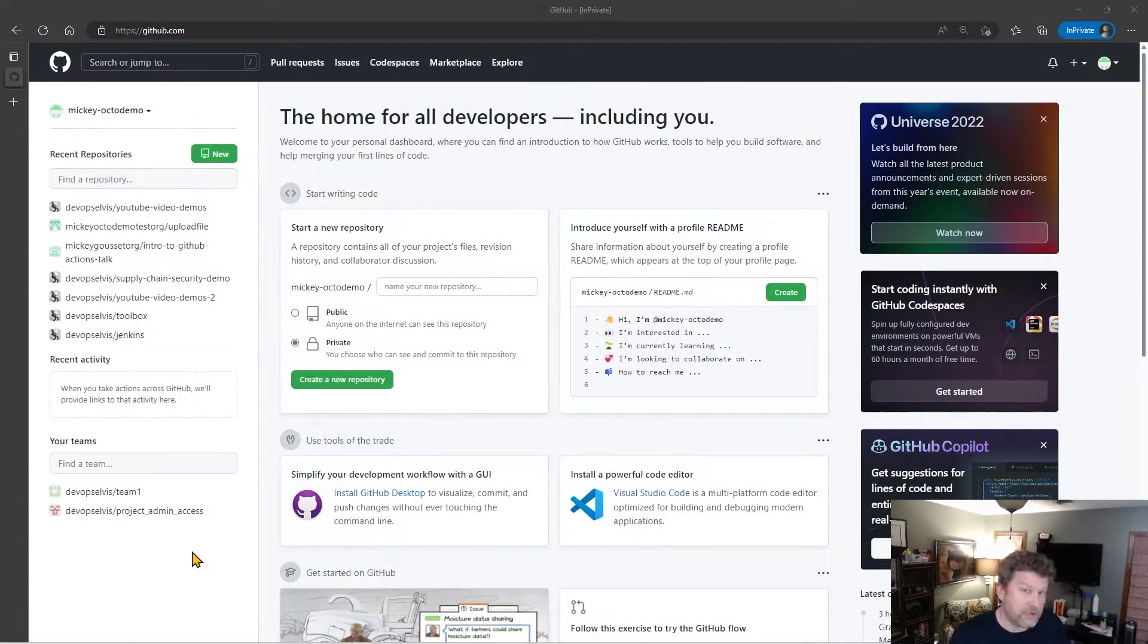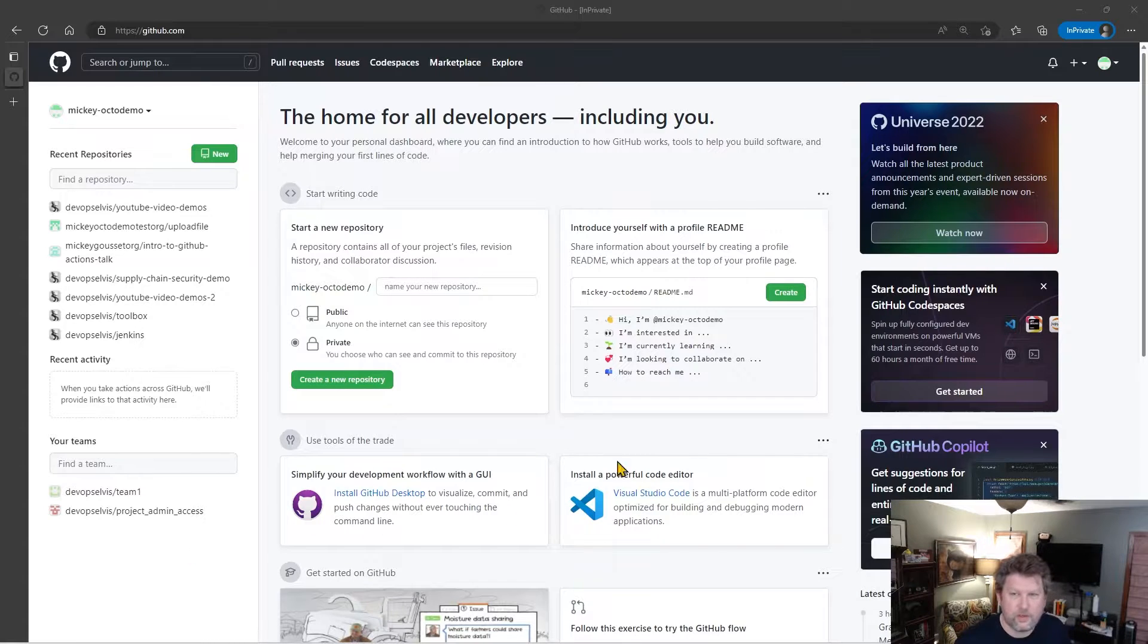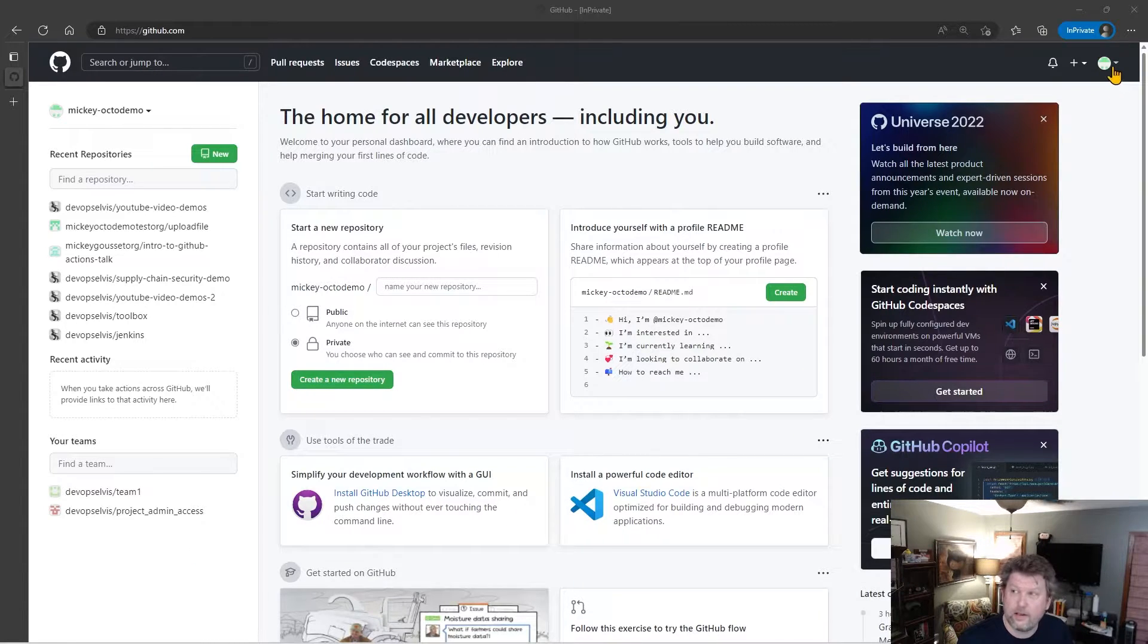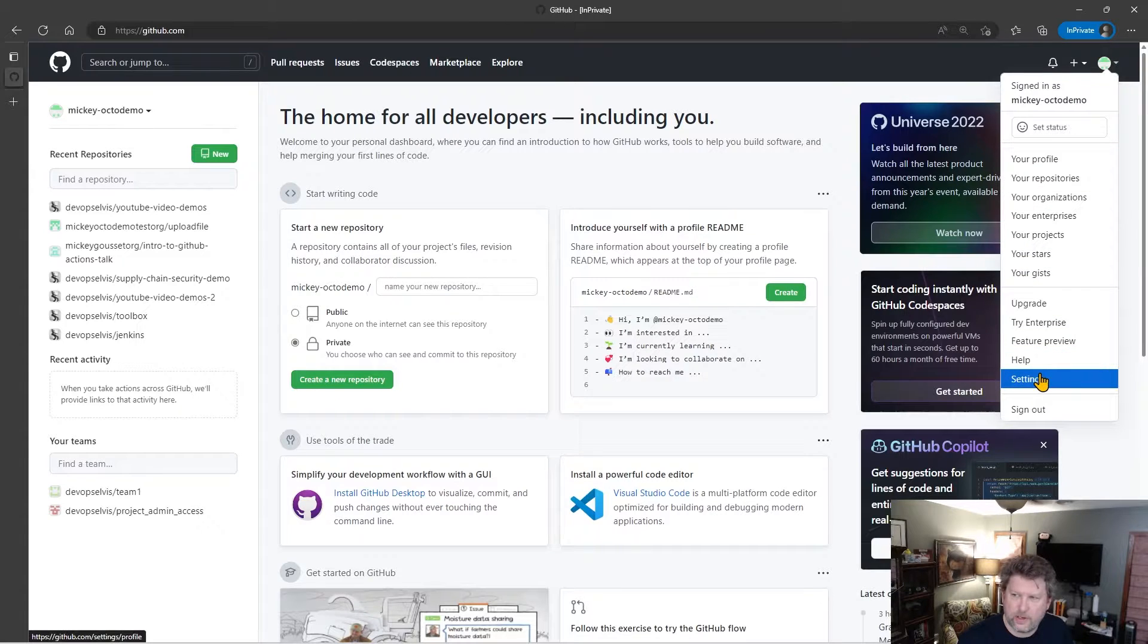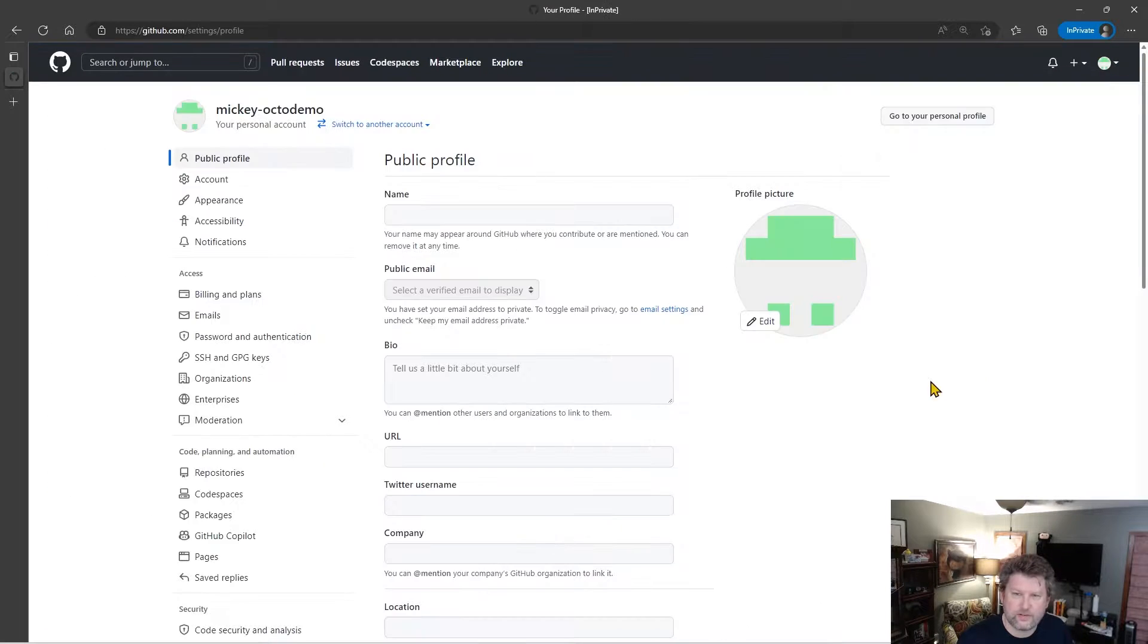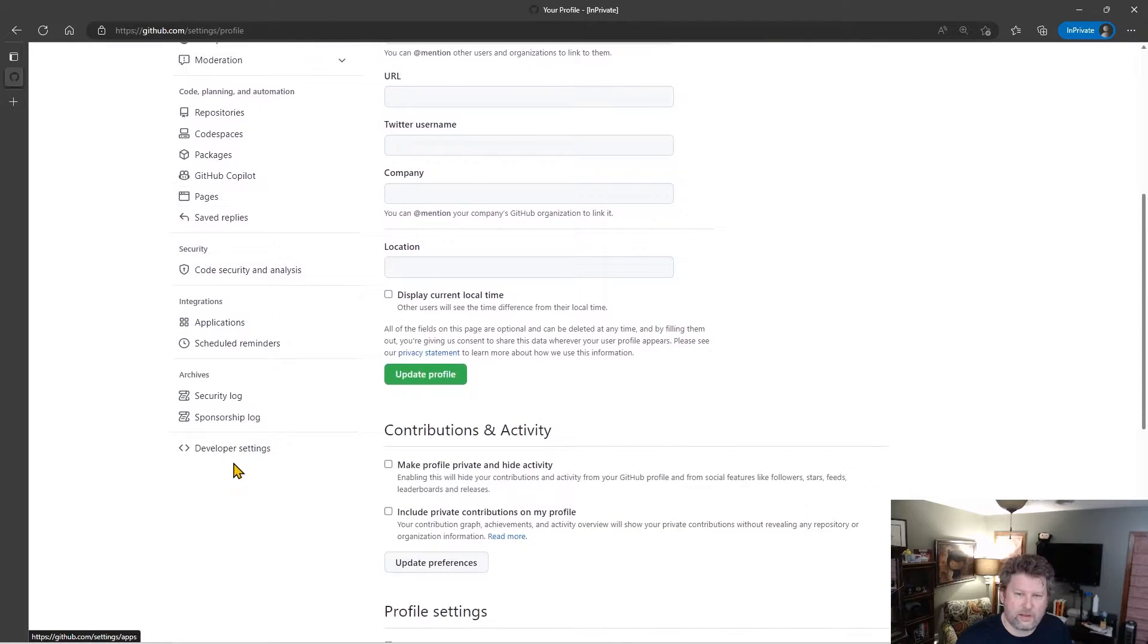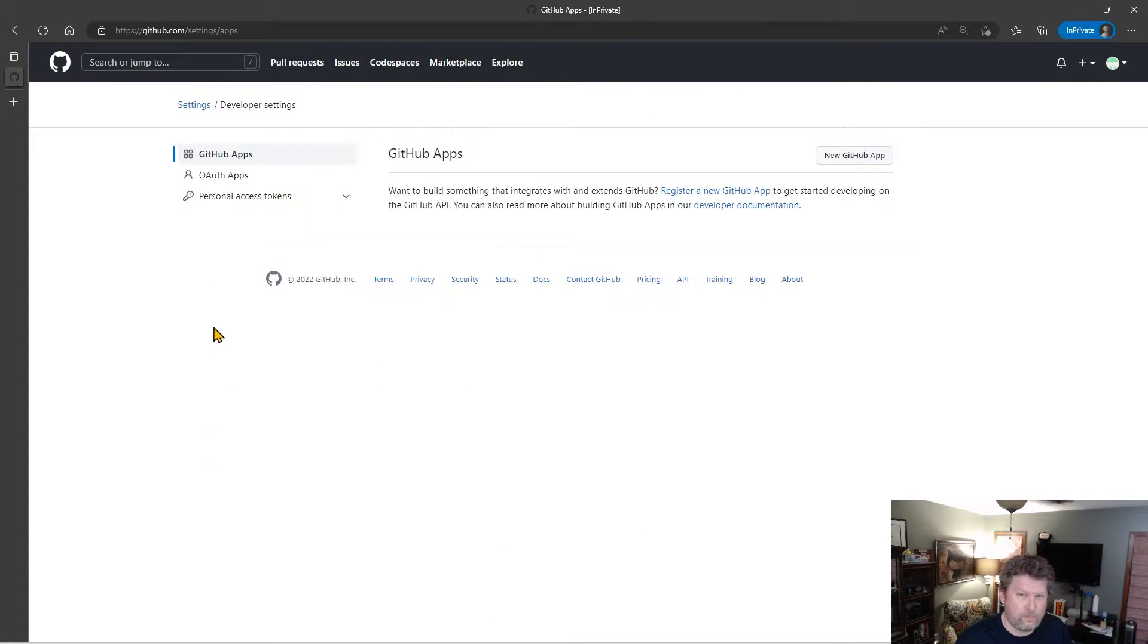So let's look at how we create these new tokens. To get started, I'm logged into GitHub, and I can go to the top right and select my user, and go to Settings, and then scroll down. At the very bottom, there's Developer Settings.